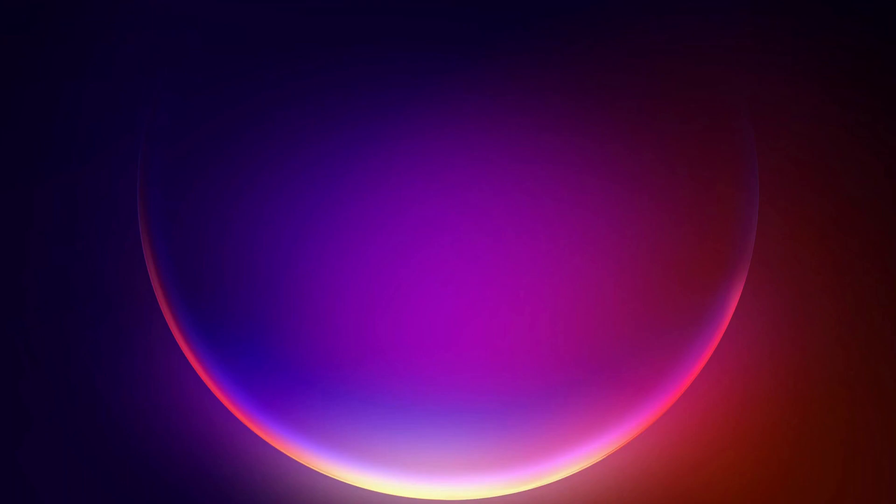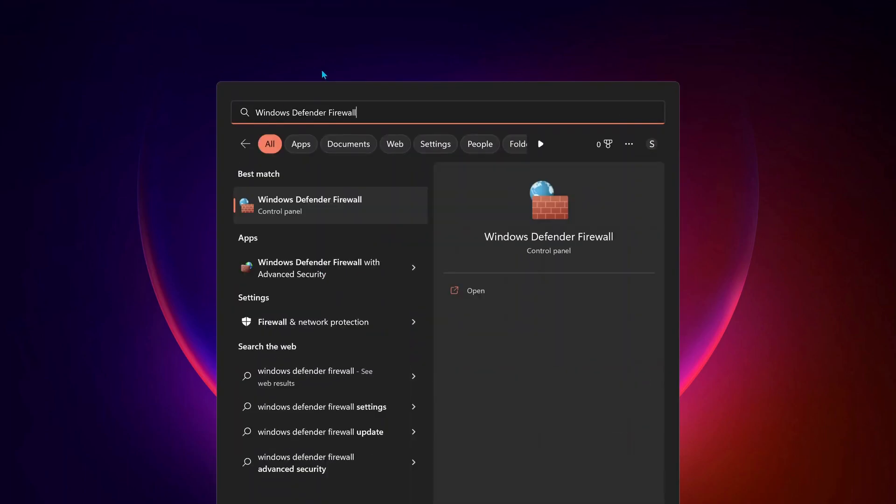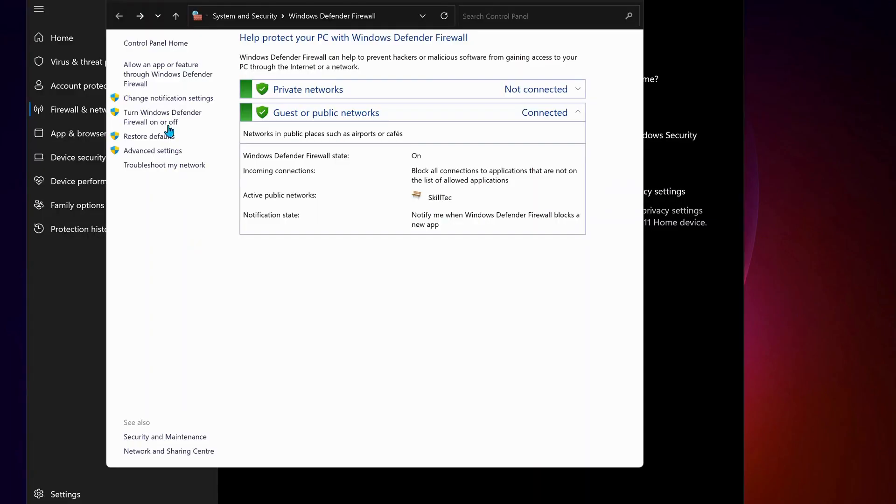Next solution: we need to allow an app through Windows Firewall. Open up your search bar and type in Windows Defender Firewall and open it up. Then on the top, select Allow an App or Feature Through Windows Defender Firewall.